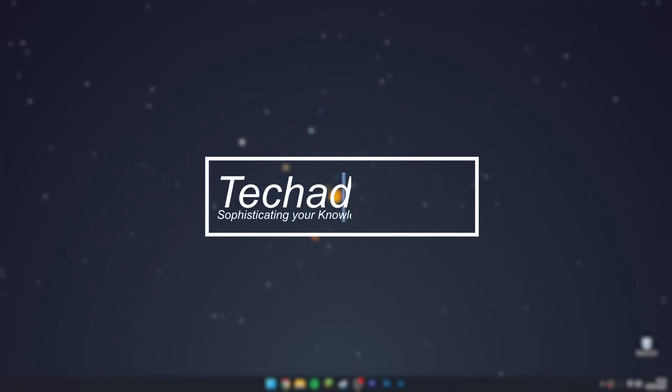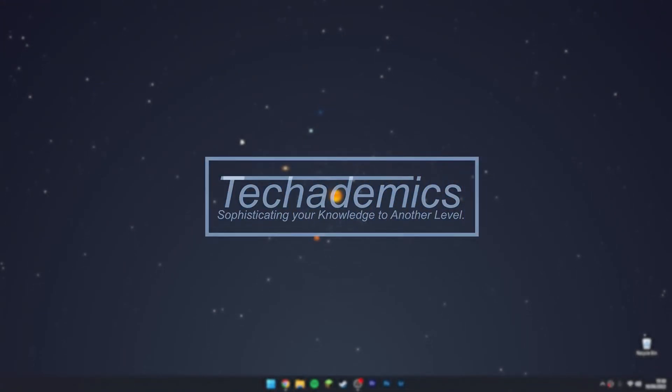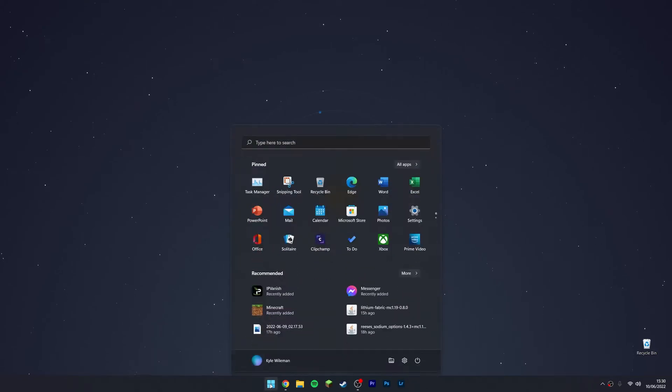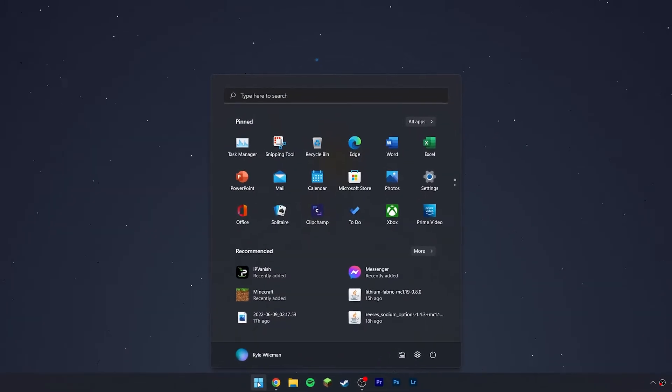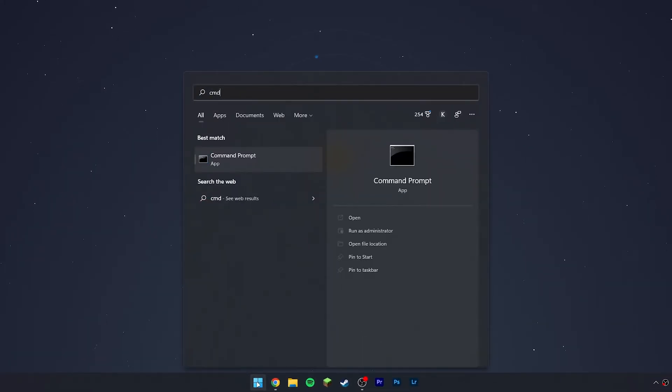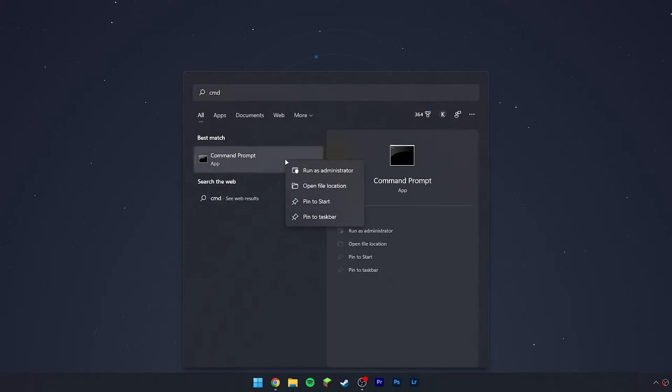To flush your DNS in Windows 11 or Windows 10, it's actually very simple. First, click on your Windows icon and search for CMD. Then right-click on Command Prompt and run it as administrator.